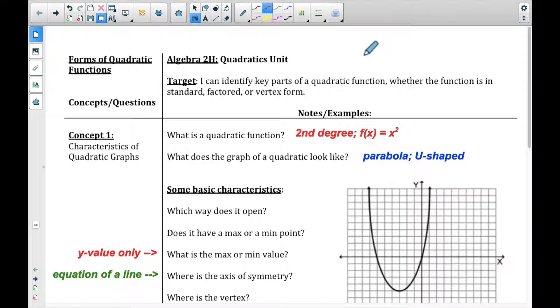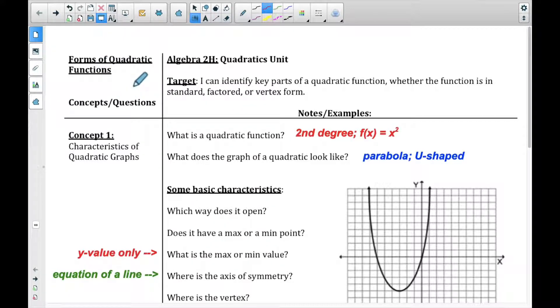Hi guys, this is the first video in the quadratics unit. We are going to be talking about forms of quadratic functions in this video.